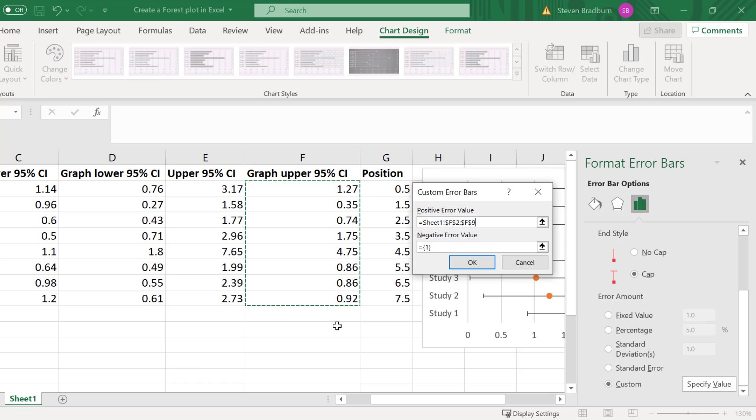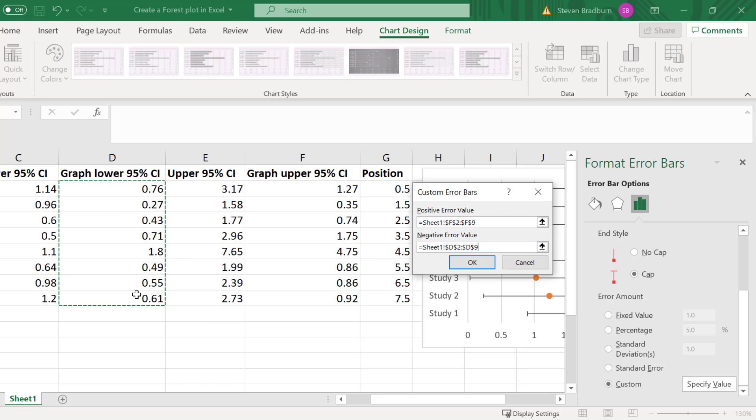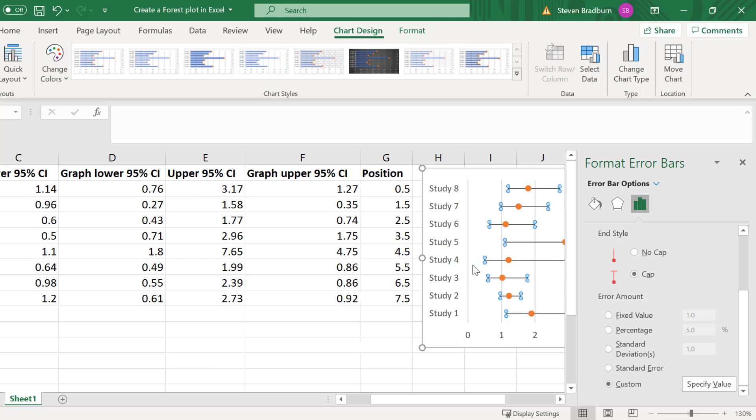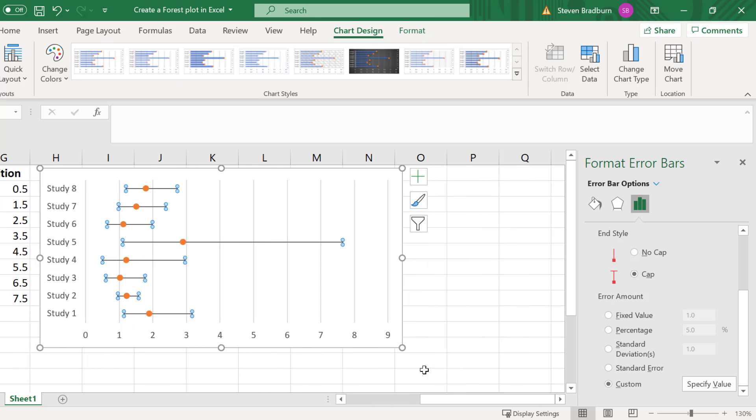Then you want to repeat this for the negative error value but this time select your new graph lower 95% CI data that we just created. Then once this has been entered press OK. As you can see we now have the correct error bars on our points.